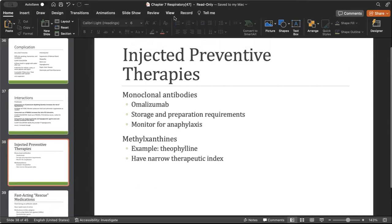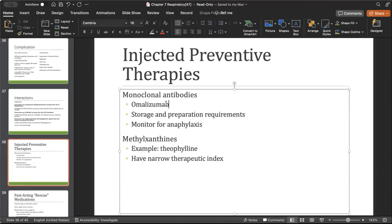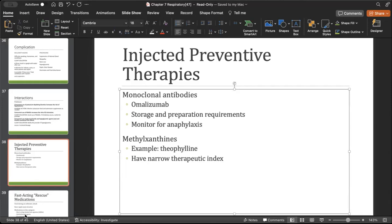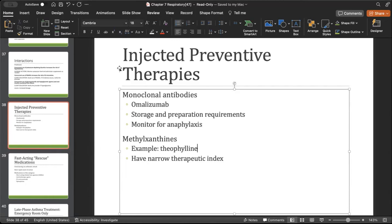Injective preventive therapies like monoclonal antibodies work on IgE inflammatory receptors — examples like omalizumab end in '-zumab' or '-mab' endings. Given sub-Q every two to four weeks, they lower IgE antibodies. Methylxanthines — theophylline — have a narrow therapeutic index, meaning you must monitor blood lab values very carefully because they have a higher risk for adverse effects. It's only in a short range that this drug is safe; when it goes out of that range, serious side effects occur.